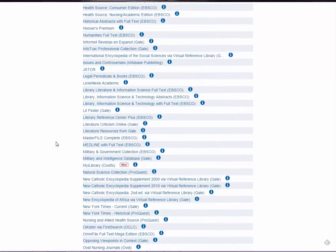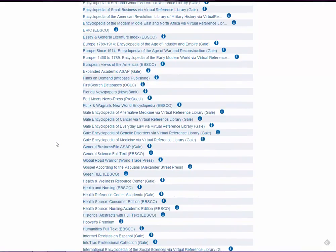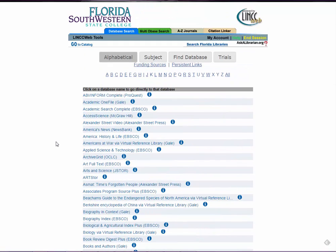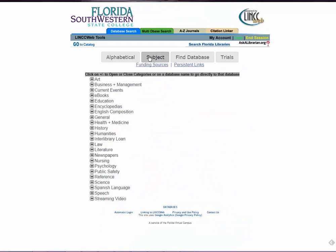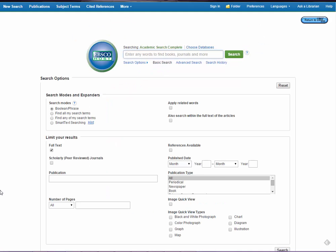There's over 100 databases at any given time. The reason that we don't start you on this alphabetical list is it can be hard to figure out where you're going. That's why we start you on the subject list. But the big question, if you don't know what databases are — what do they do?